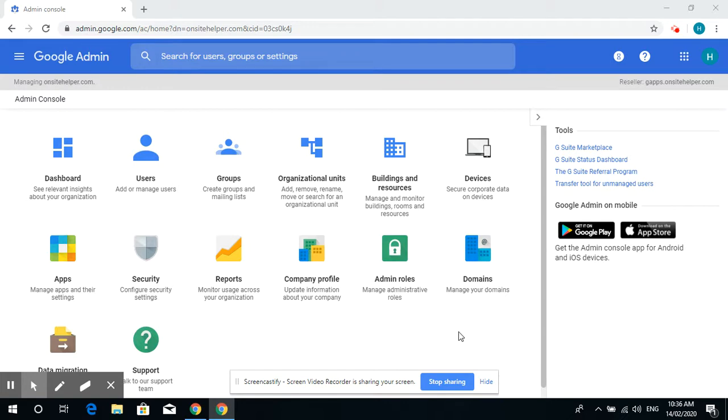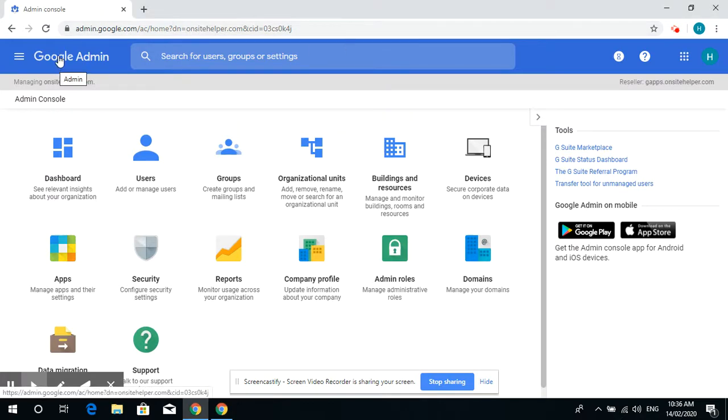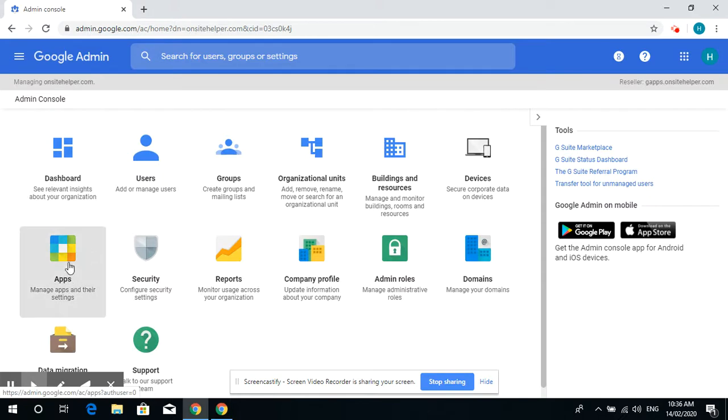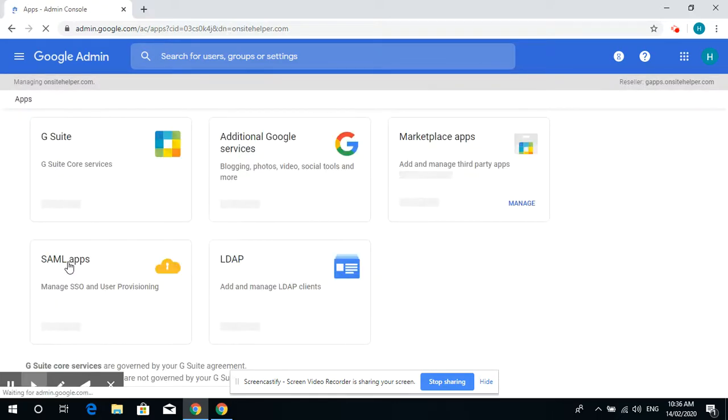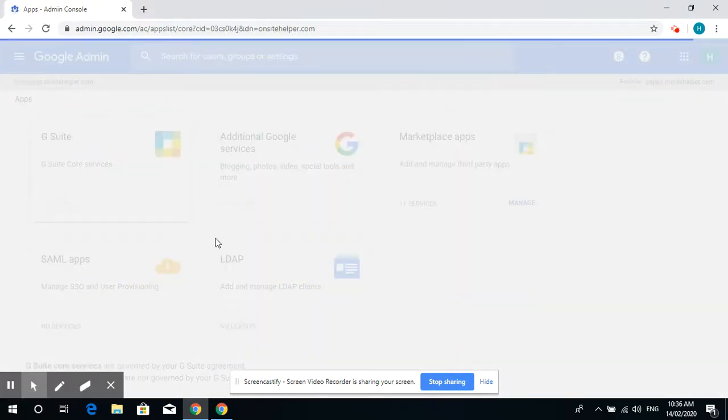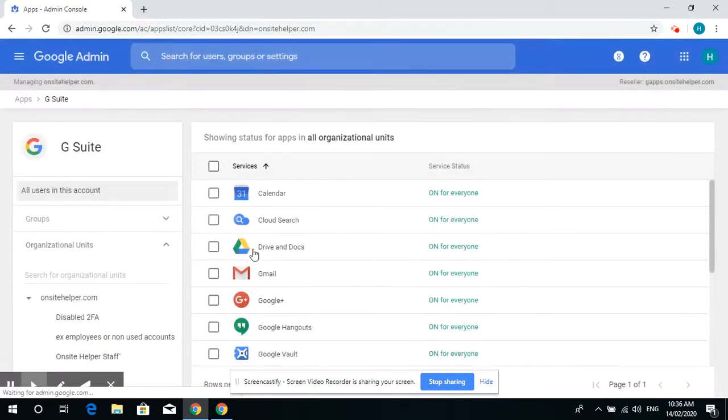So how do we use DLP? First, you need to log in to the Google Admin console, then click on Apps, then G Suite, and go into Gmail.